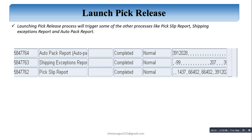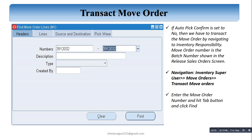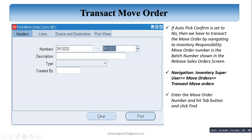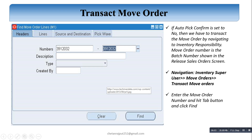After launch pick release is completed, we need to transact that quantity from inventory to the shipping area using the Transact Move Order screen. One condition applies: if auto-pick confirm is set to 'No' at the time of releasing the pick order, then we must navigate to the Inventory responsibility to transact the move order. Put the move order number in the pick wave tab to find all order line details. Navigation is: Inventory Super User > Move Order > Transact Move Order. Enter the move order number, hit Tab, and click Find.